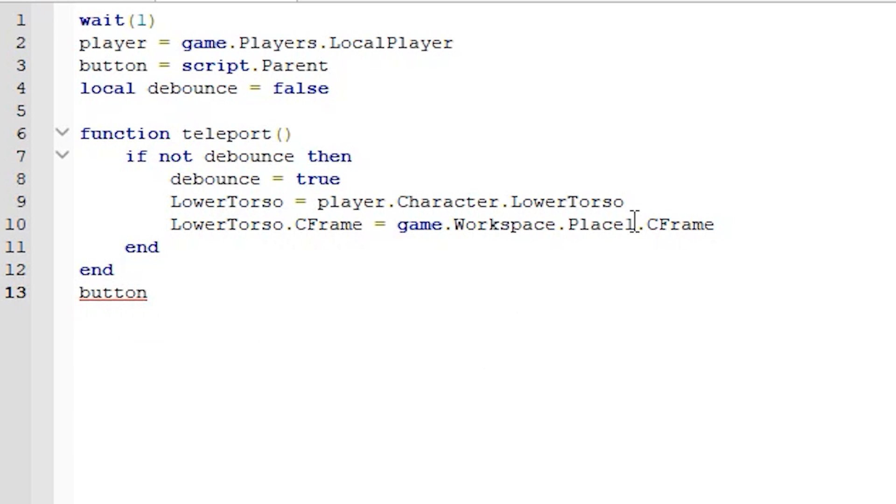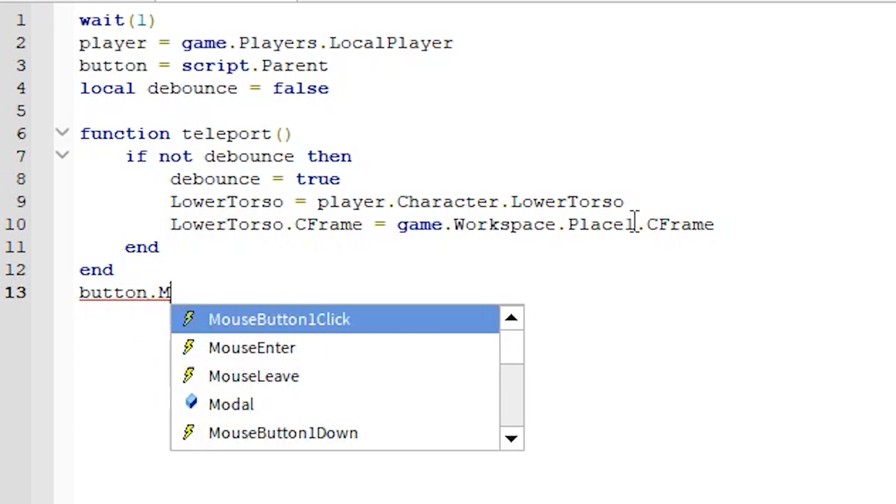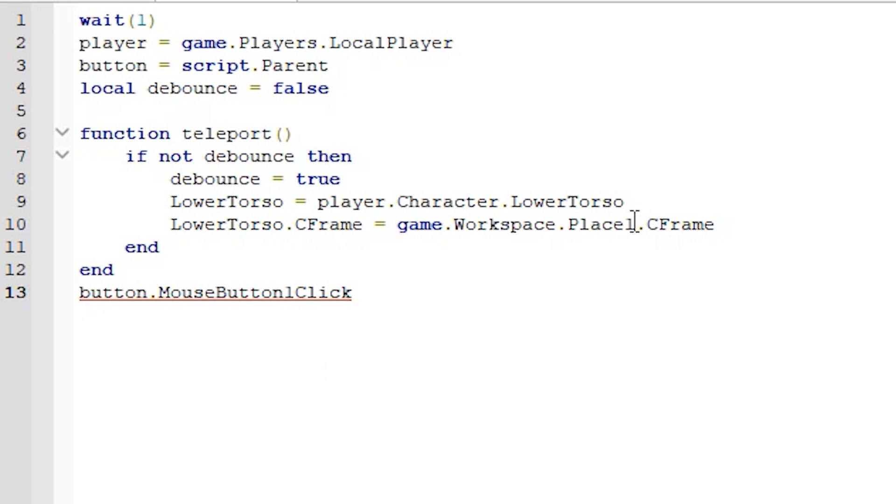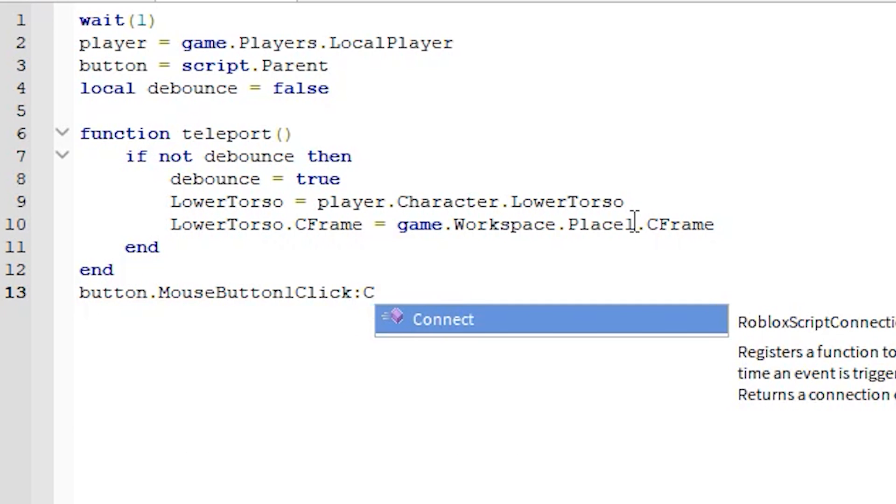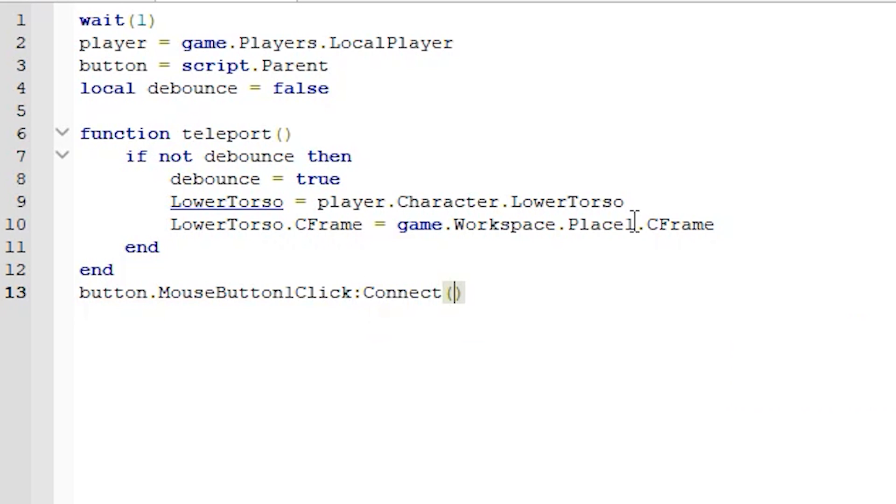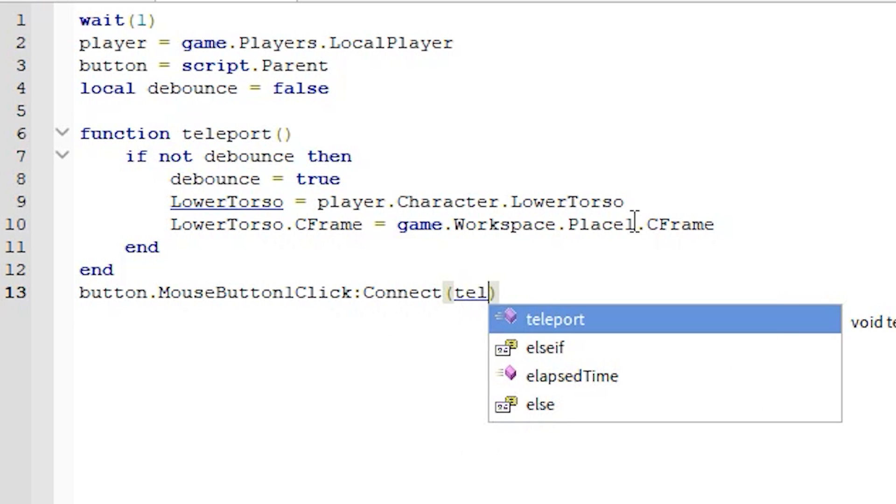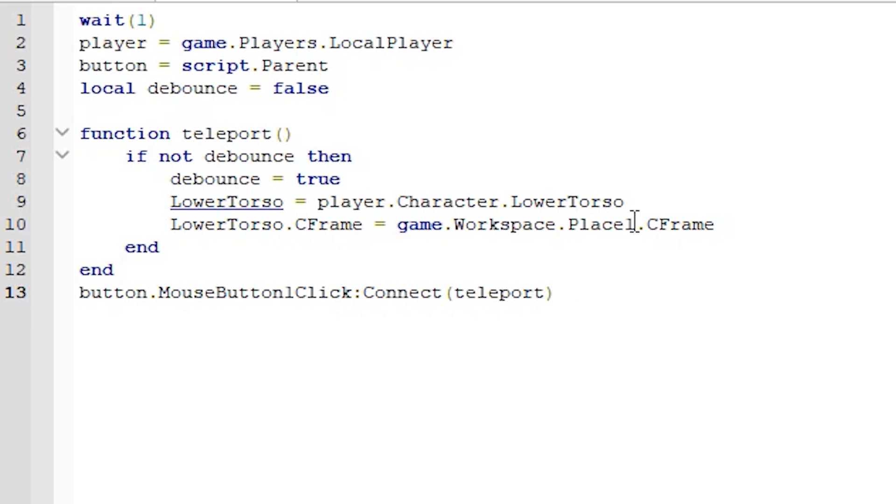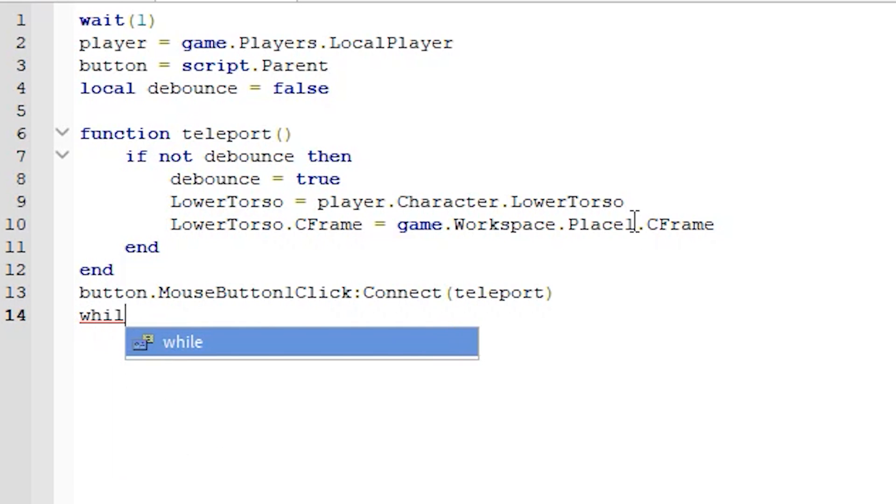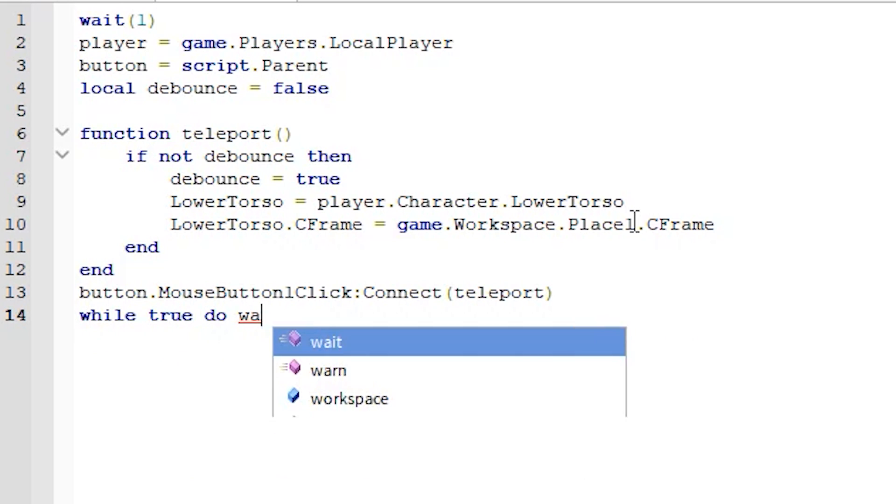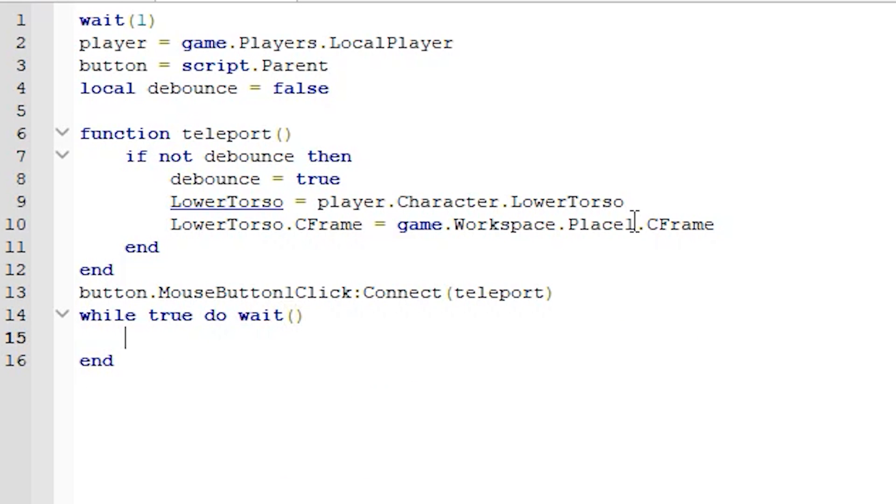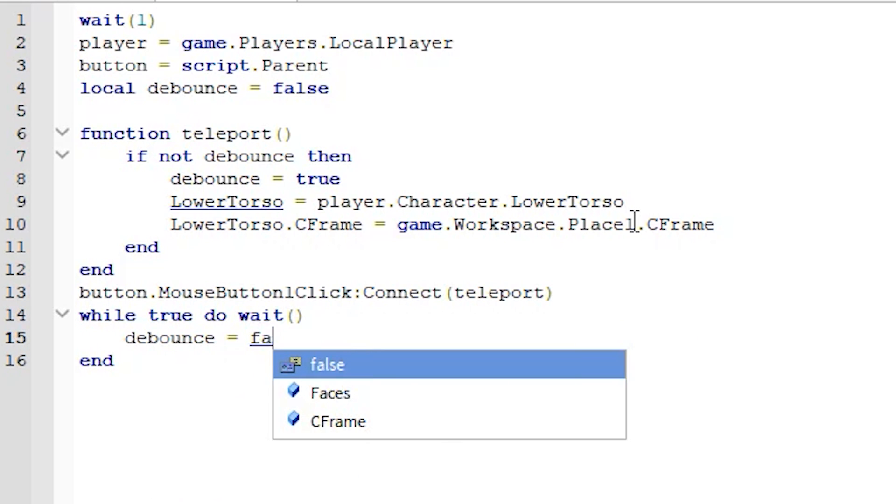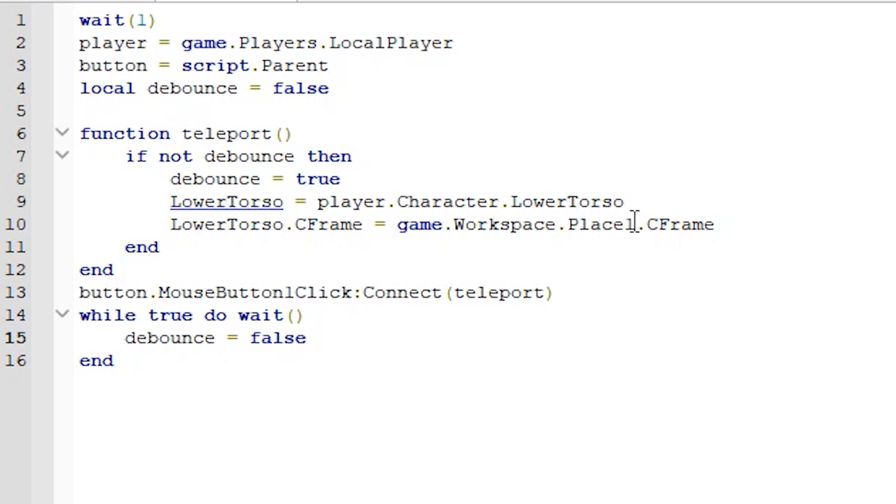Button dot mouse button one click colon connect brackets teleport. And then while true do wait brackets. Debounce equals false.